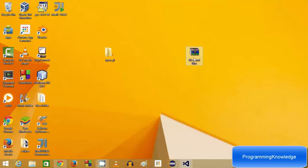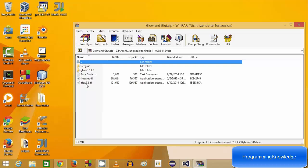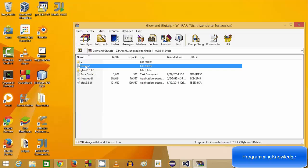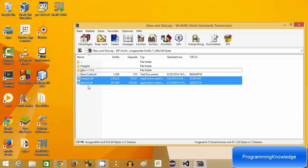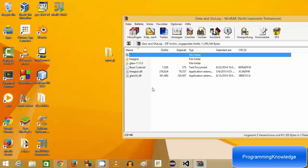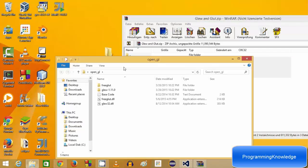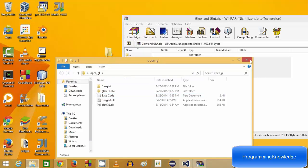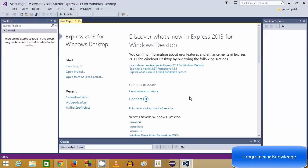The zip file contains some folders and some DLL files. The two folder names are freeglut and glue, and the two DLL files are freeglut.dll and glue32.dll. What you need to do is extract these files into a folder of your choice, such as on the desktop.